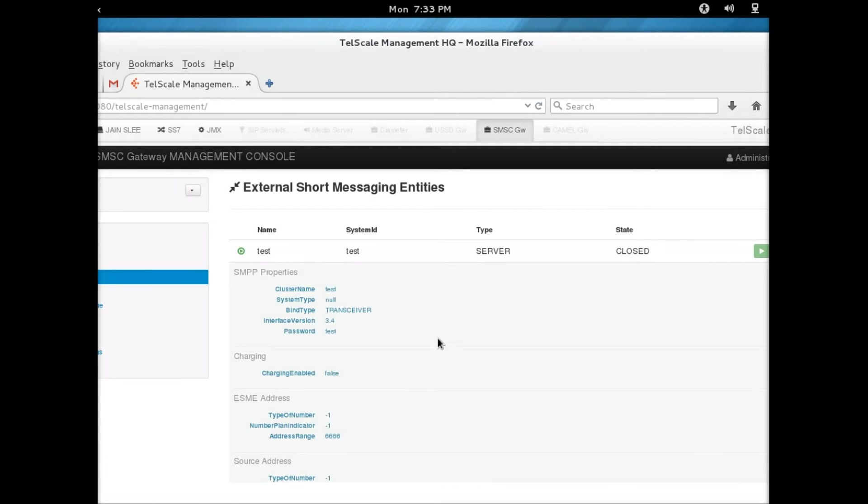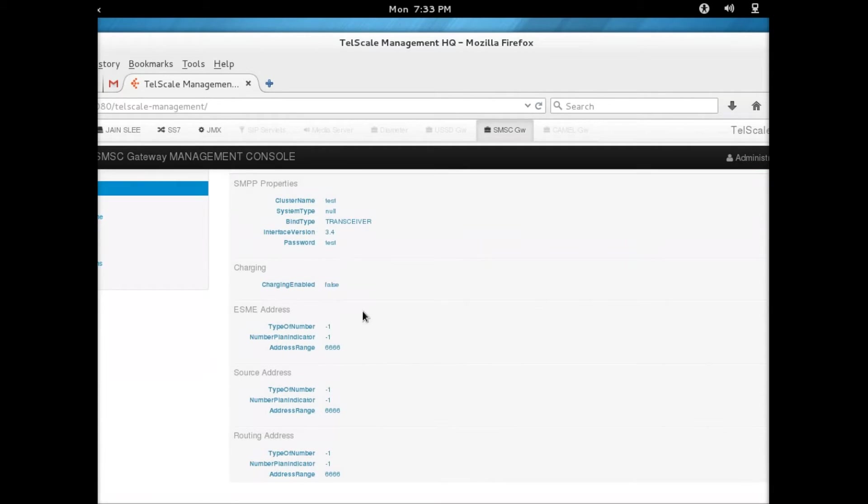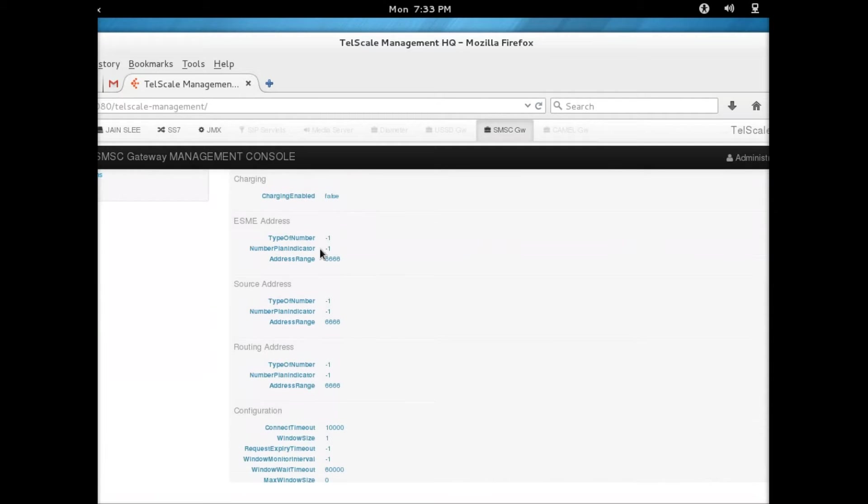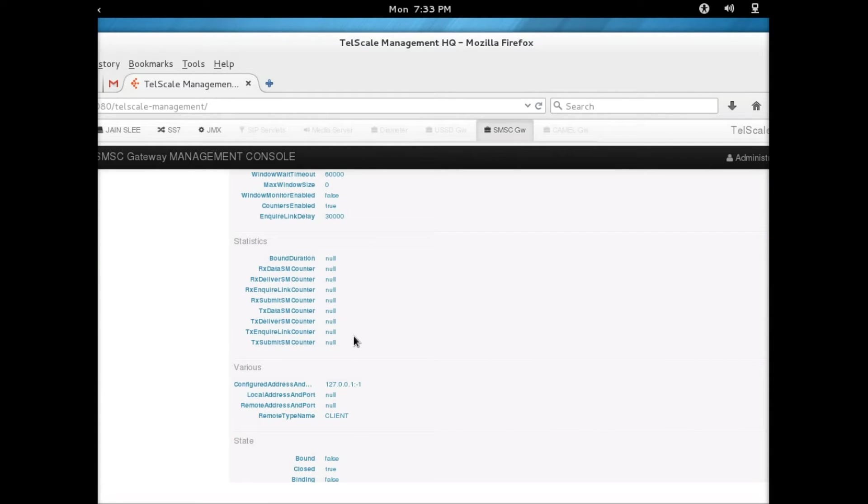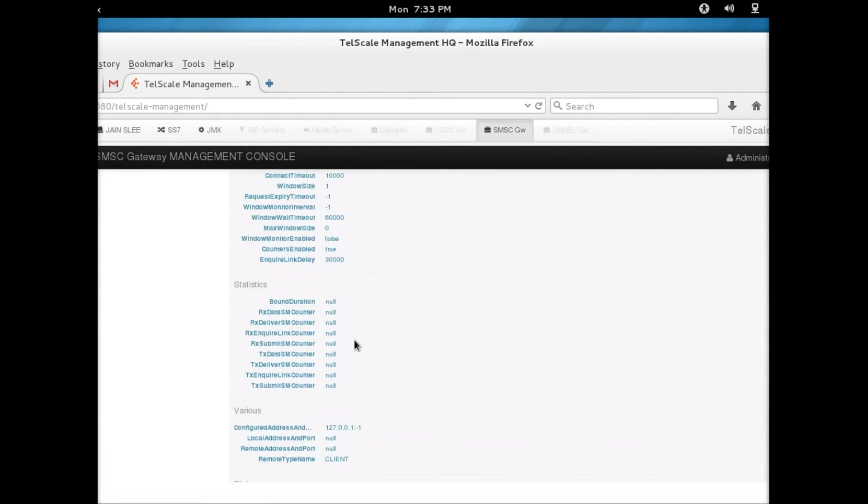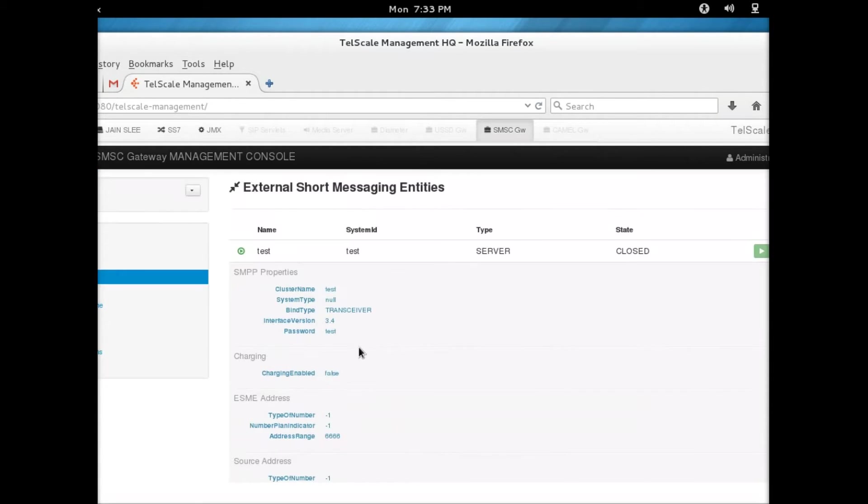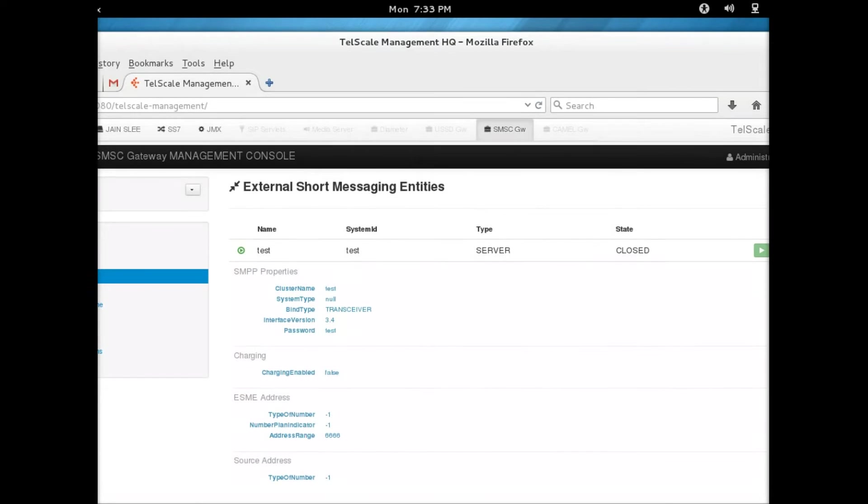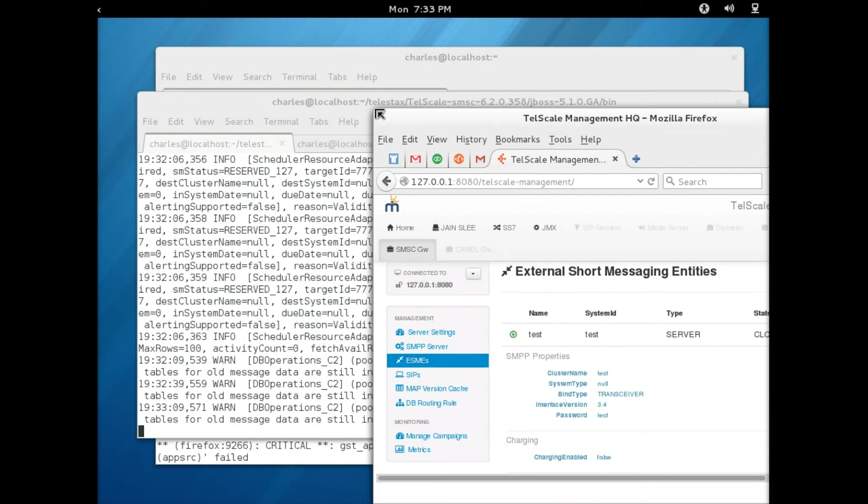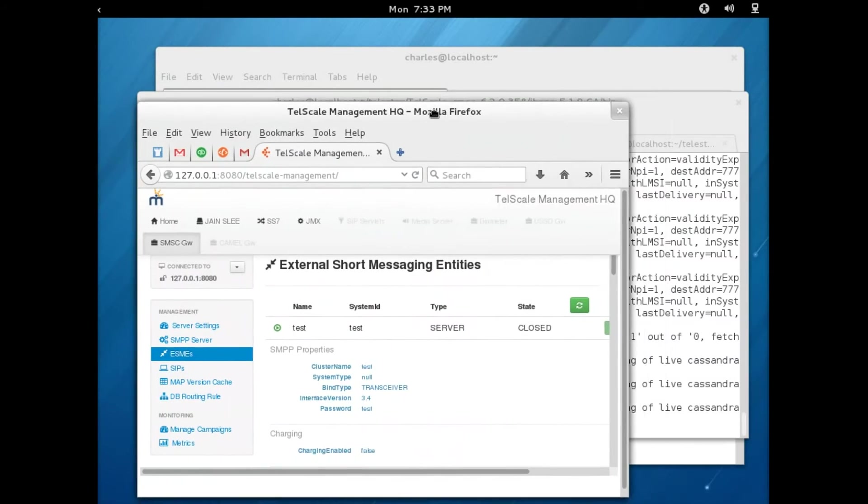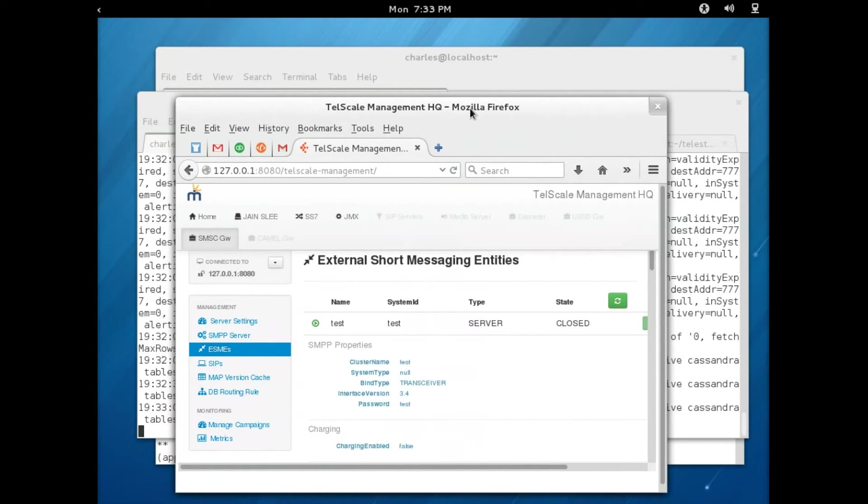When you start in simulator mode, we've already got an external short messaging entity test here. If you click on that, you can see all the information that are required for routing. This is pre-configured for you, and that is what I'm going to use when sending messages from SMPP to JSS7.